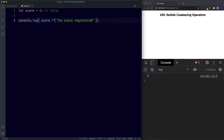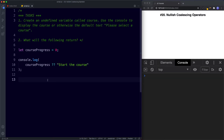Now let's look at your tasks for this lesson. For task one, create an undefined variable called course and use the console to display the course or otherwise the default text 'please select a course'. For task two, tell me what the following will return: let courseProgress be assigned zero, then console.log courseProgress with the Nullish Coalescing Operator and 'start the course'. Go ahead and pause the video, try these out, and when we come back we'll look at the answers.